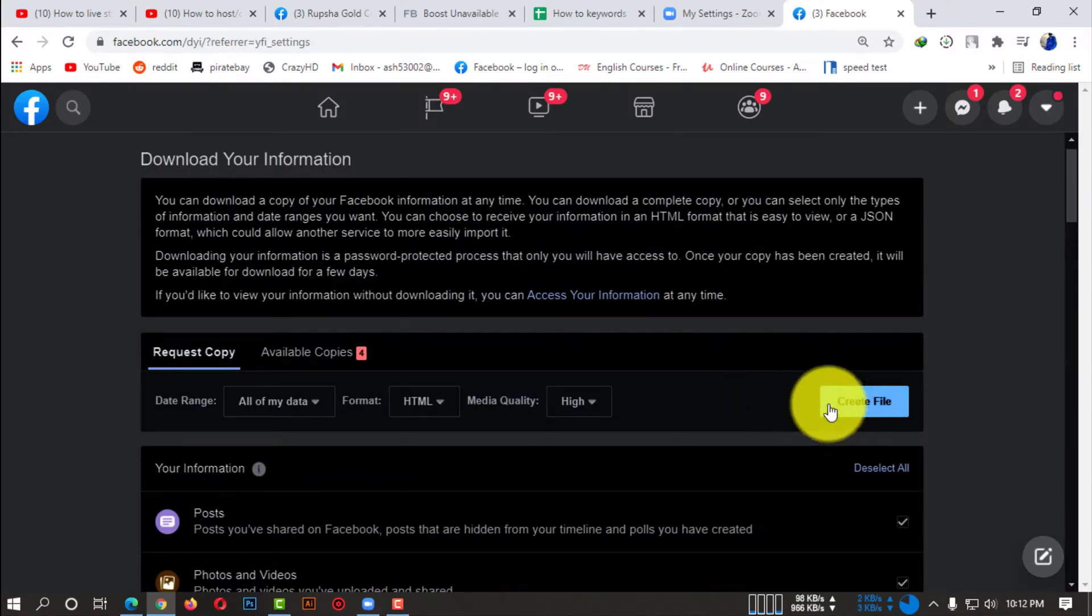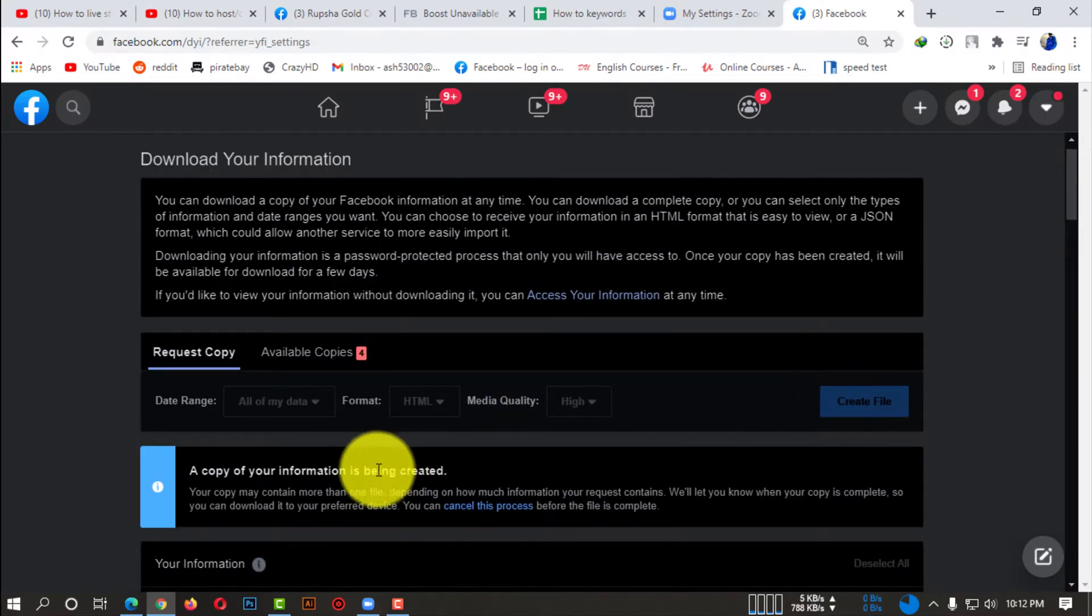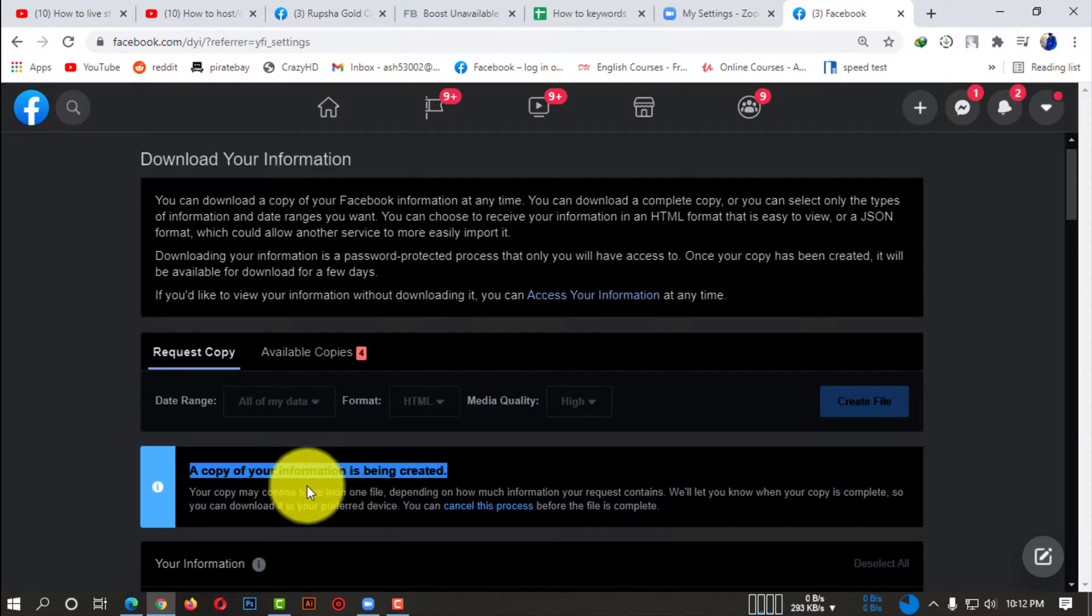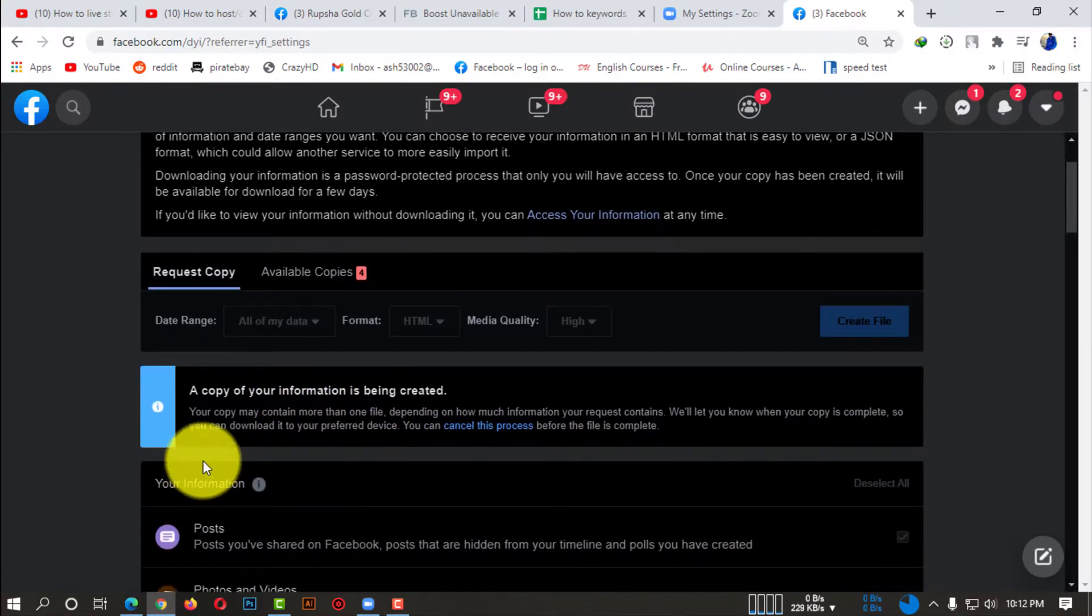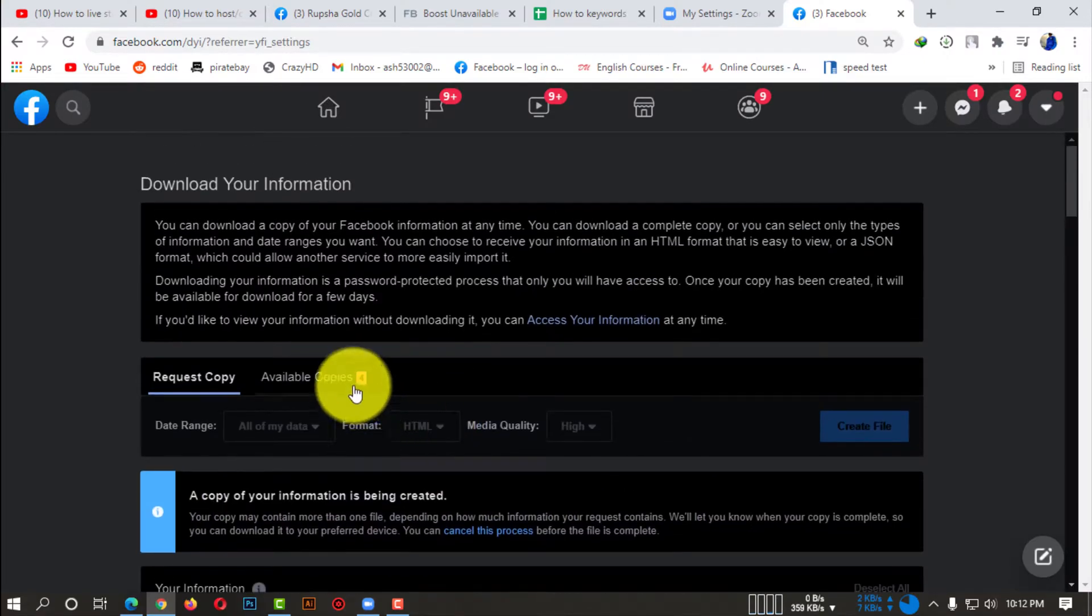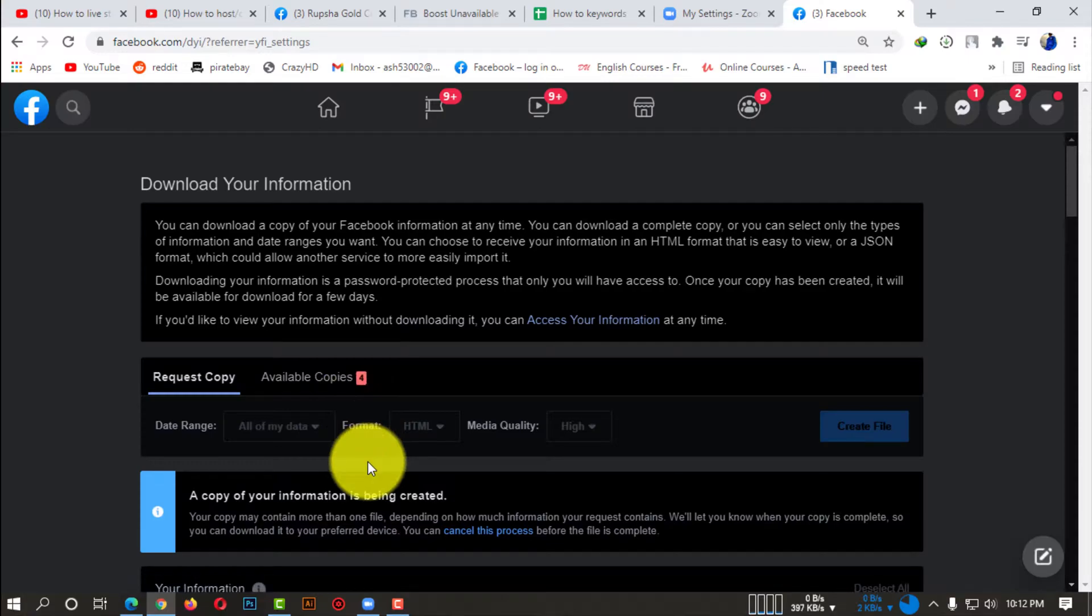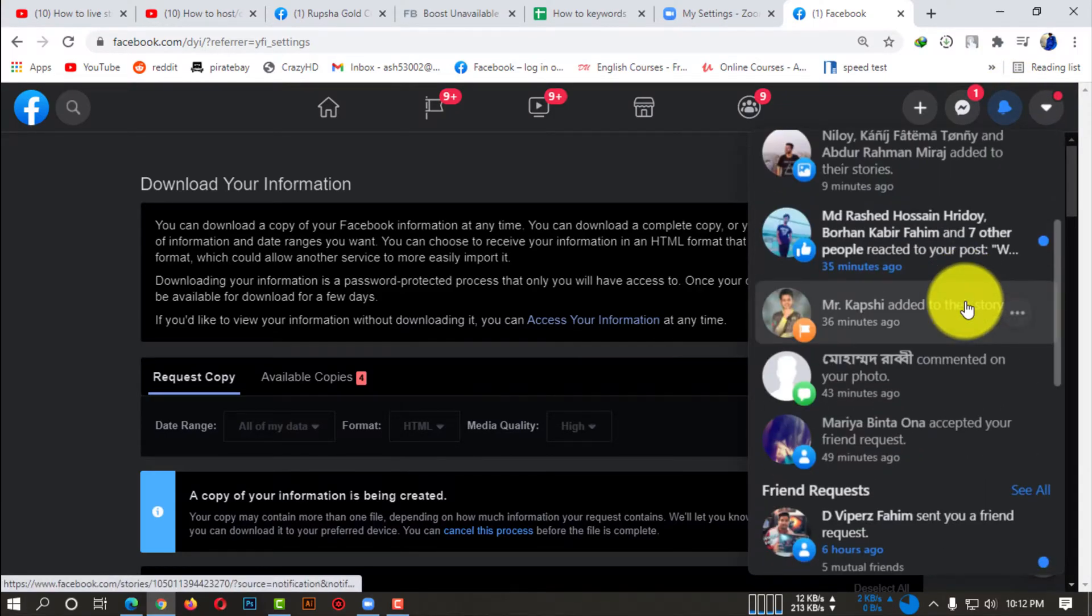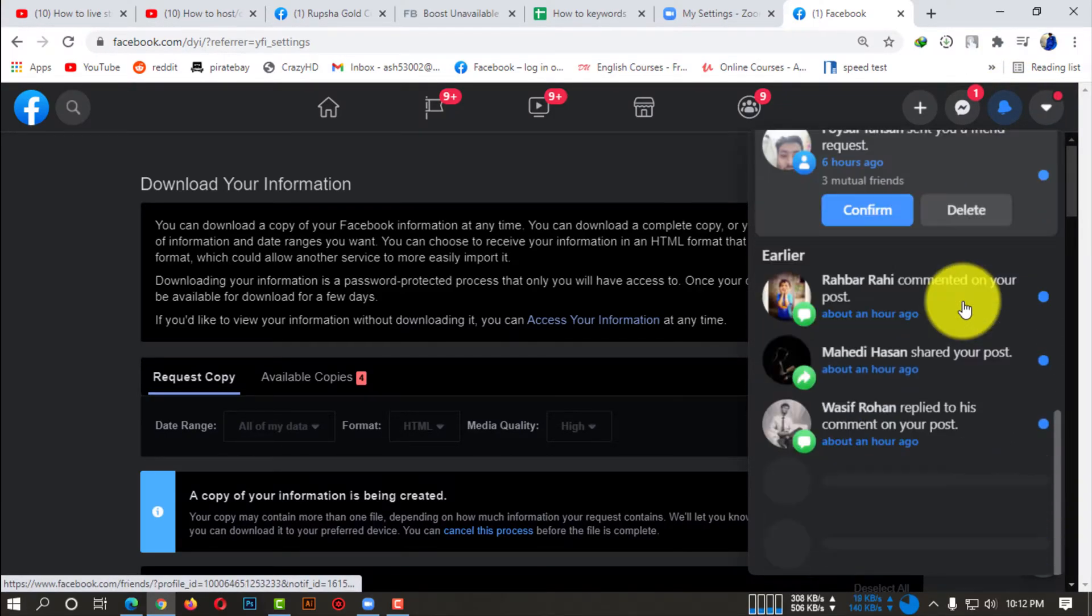So now if you click on Create File, you can see that a copy of your information is being created. It will take like, it might take a couple of hours. It depends on the quality and data. Whenever your information is created, you might get a notification.